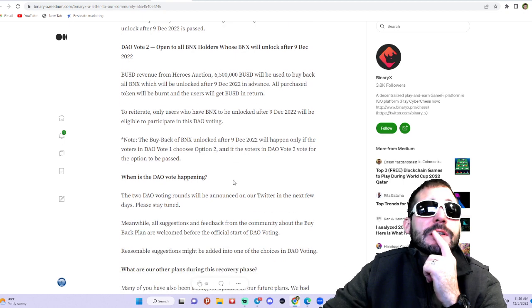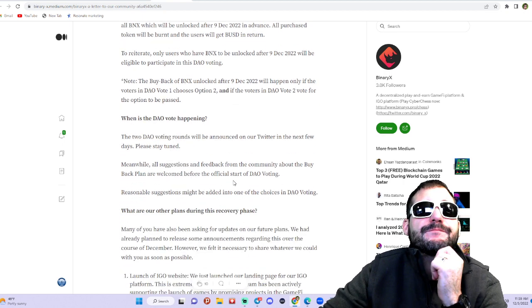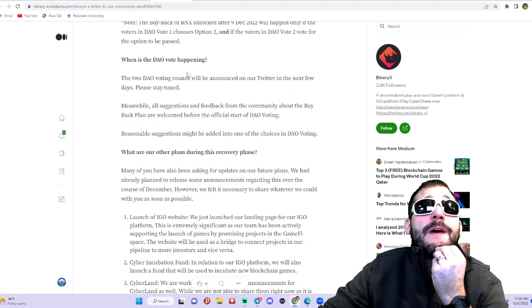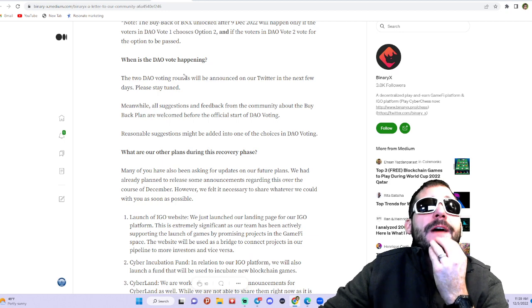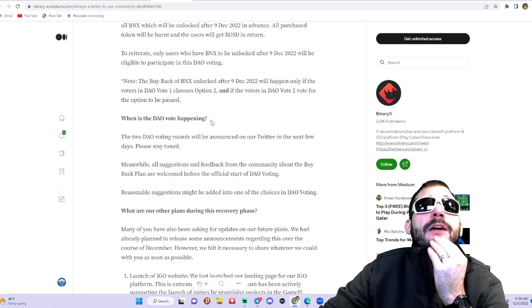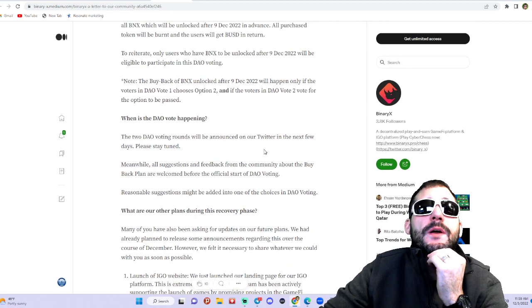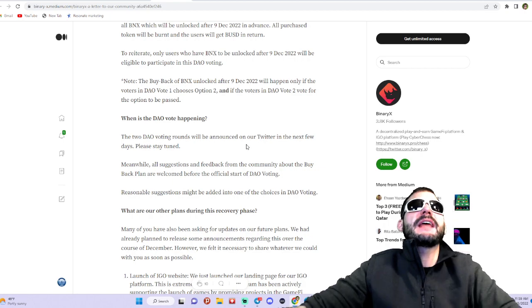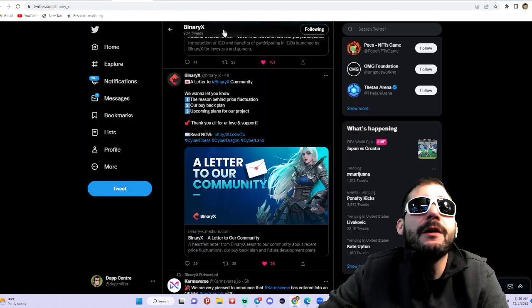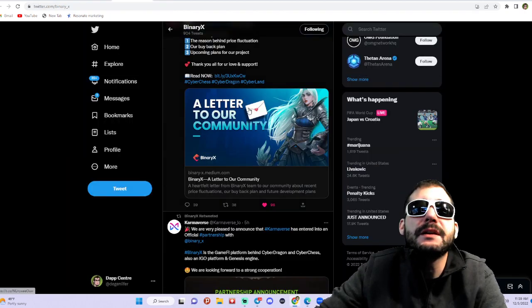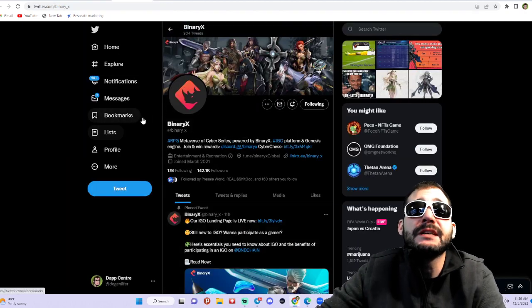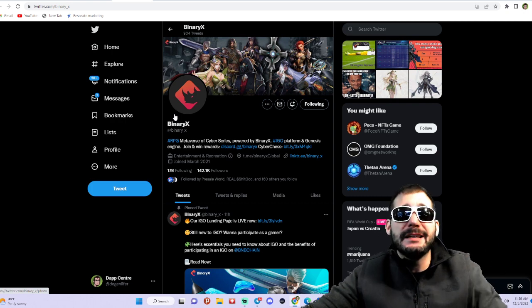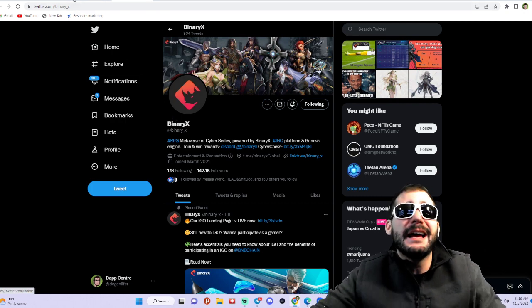The two DAO voting rounds will be announced on Twitter in the next few days, so please stay tuned and give them a follow on Twitter so we can stay up to date with all the latest news and info. And no guys, I'm not getting paid here. Honestly, somebody just messaged me in my chat saying 'Hey dude, check out BinaryX.'